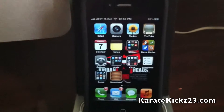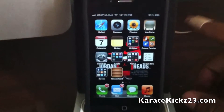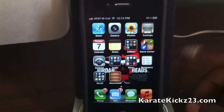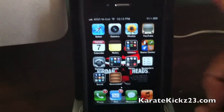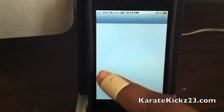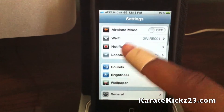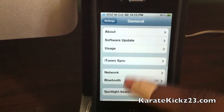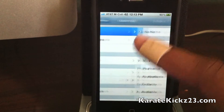This is JayBreak23 from KarateKicks23.com. Today we have a quick look at iOS 5 on the iPhone 4.